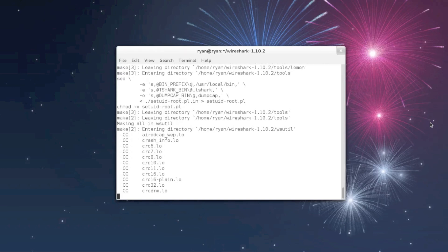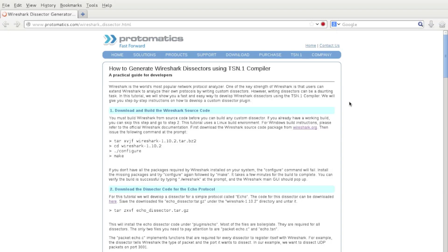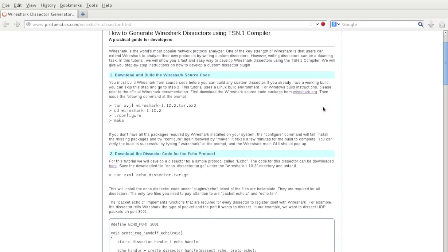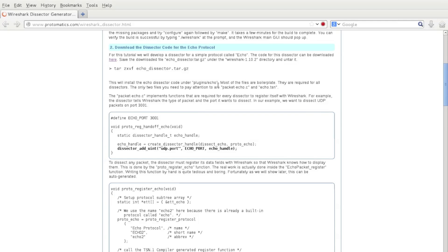Don't be misled by this video — the process takes about 10 to 20 minutes. Now that we have a working build of Wireshark, we're ready for step 2 of the tutorial, which is creating the actual dissector.